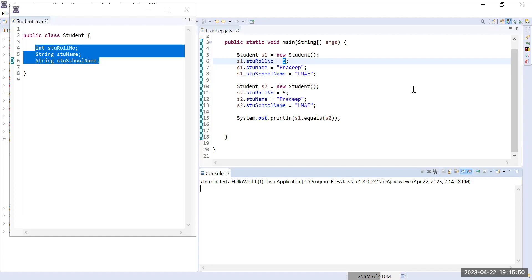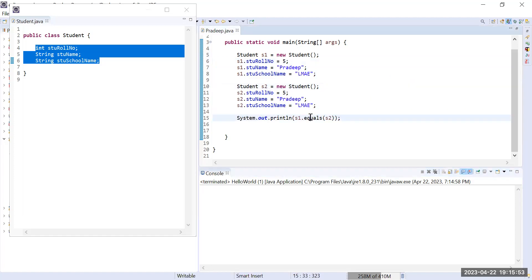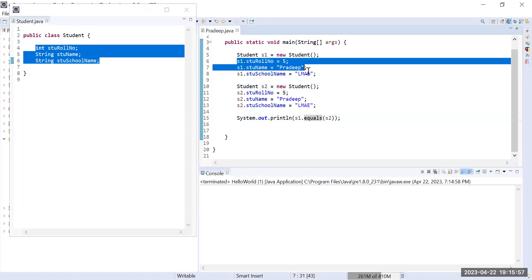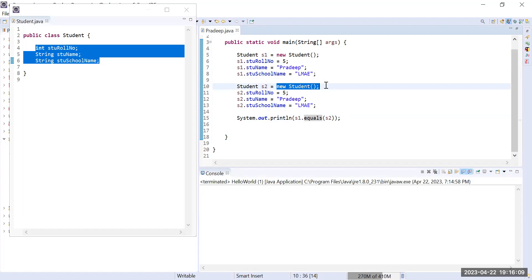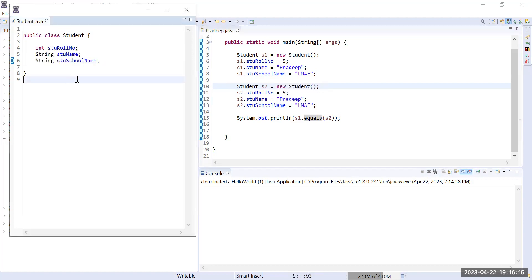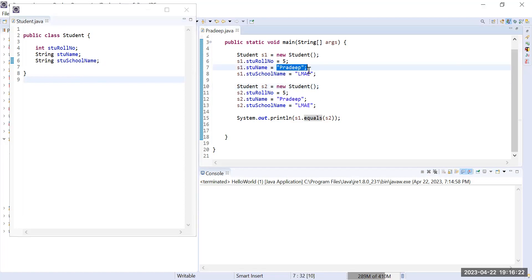By default, this is not the behavior of the equals method defined in the Object class. It is not comparing the values of the objects — it is comparing the memory addresses, the locations of s1 and s2 in memory. We know that the memory locations of s1 and s2 are totally different. So if you want to treat them as equal, you have to override the equals and hashCode methods so that it considers the actual values of the object's properties when comparing.